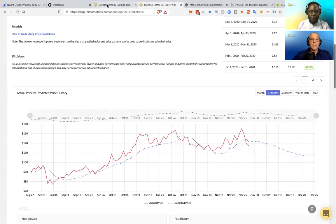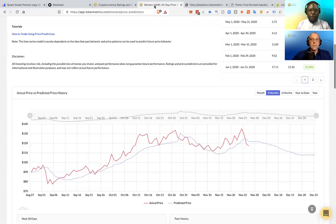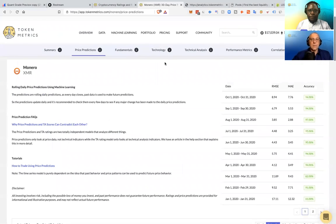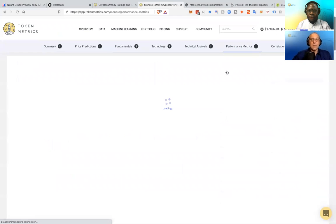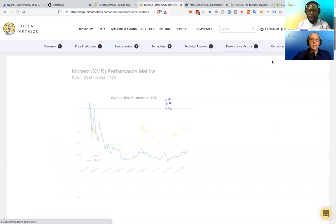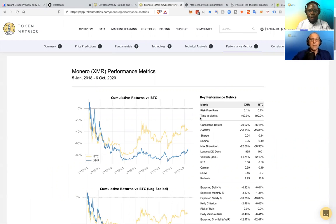Then the other question was, the quant rate is looking at performance metrics, not fundamentals, not technology, because this is what will allow us to scale. So we're looking at basically asking the question, are you better off holding Bitcoin or this altcoin?